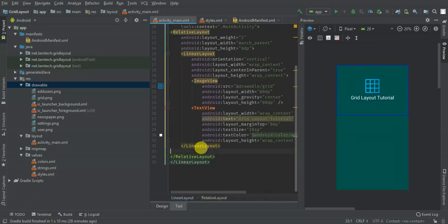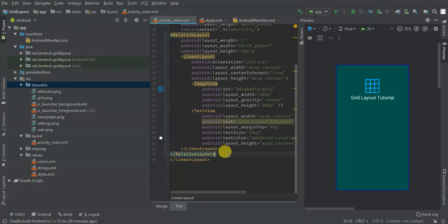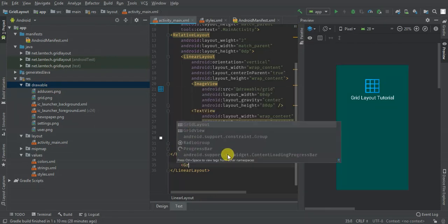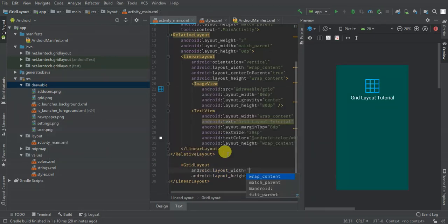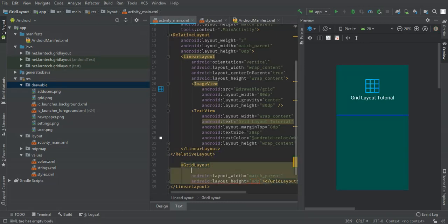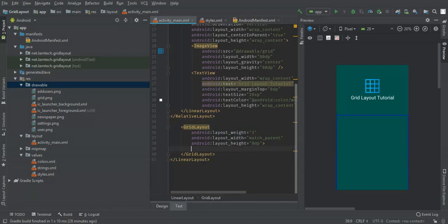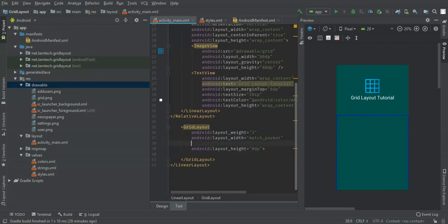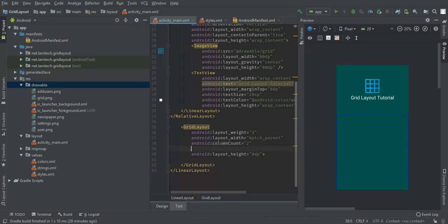Then I'm going to add my GridLayout here. I'm going to give it match_parent width, zero height, and a weight of three — the remaining weight. I'll set a background on it and configure column count to two and row count to two.